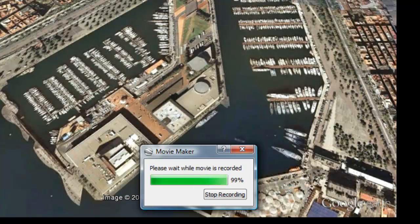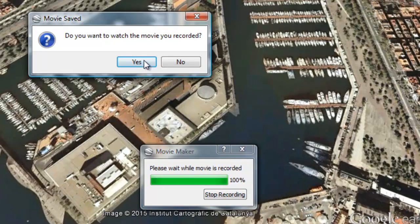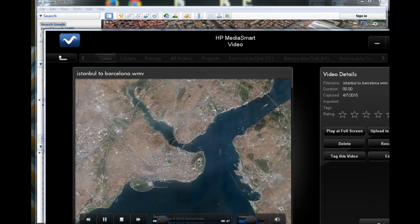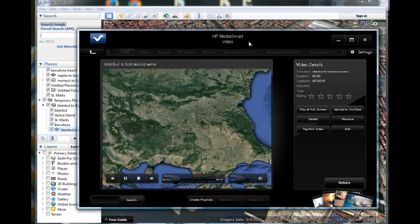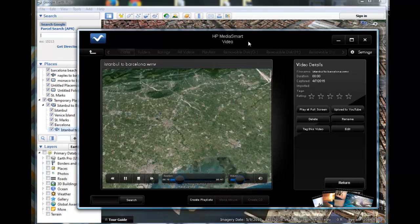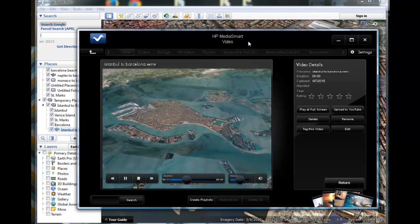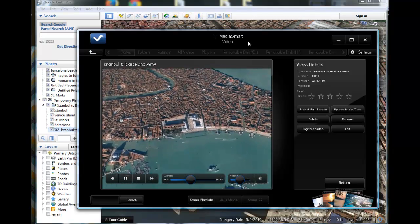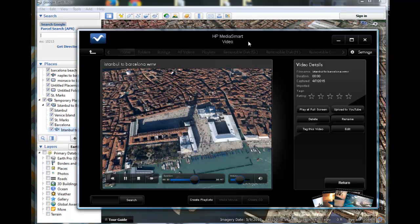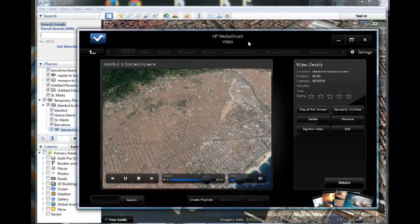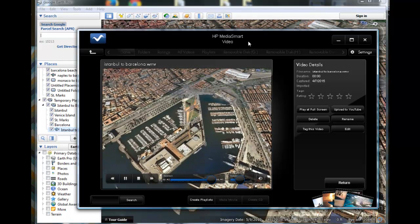We're almost done. Once it finishes compiling, we'll take a look at the movie. We'll open it in our window — there it is: off to Venice. It's playing right now in HP Media Smart Video Player, but this can play within PowerPoint or your favorite movie-playing program. And here's our final leg — to Barcelona. And there you have it: a tutorial on how to produce movies using Google Earth Pro.